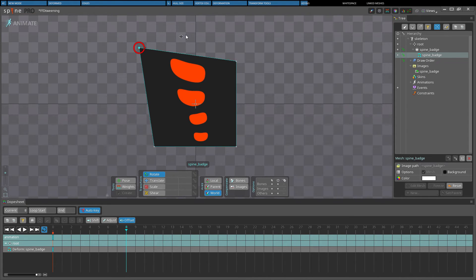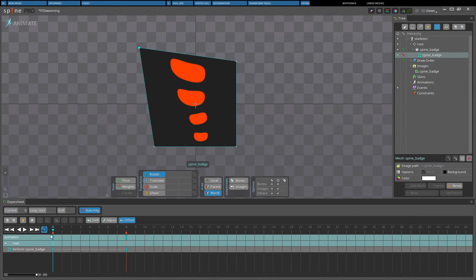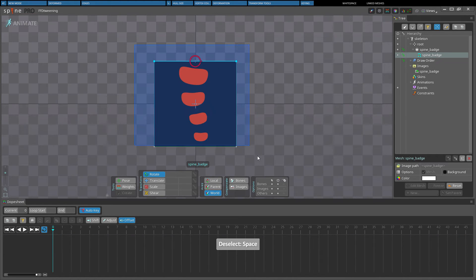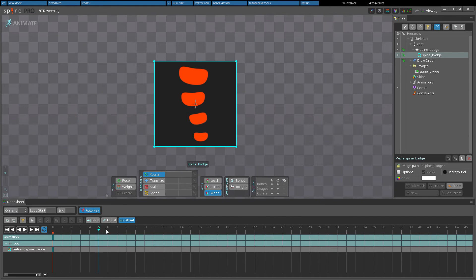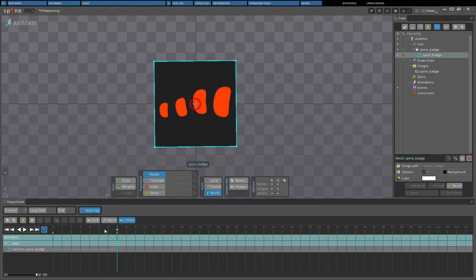You can rotate a mesh's vertices with the rotate tool, but when the mesh keys are actually tween, the vertices will translate in a straight line from their position in the first key to the position in the next key. Multiple keys can be used to make the vertices appear to move in an arc instead.